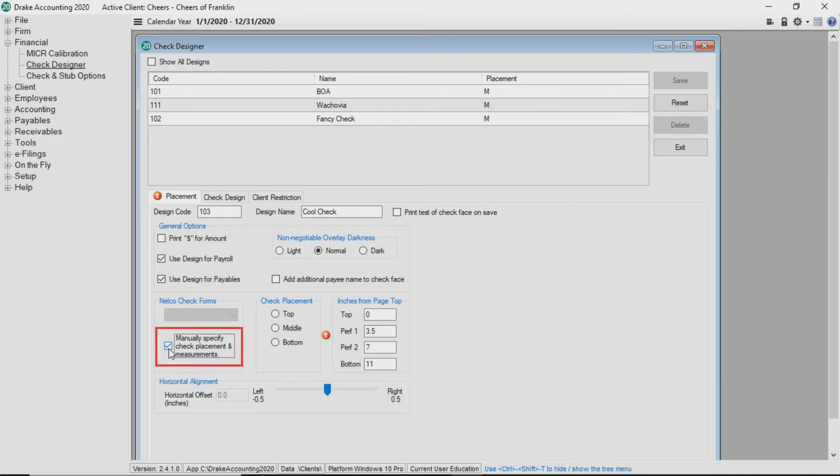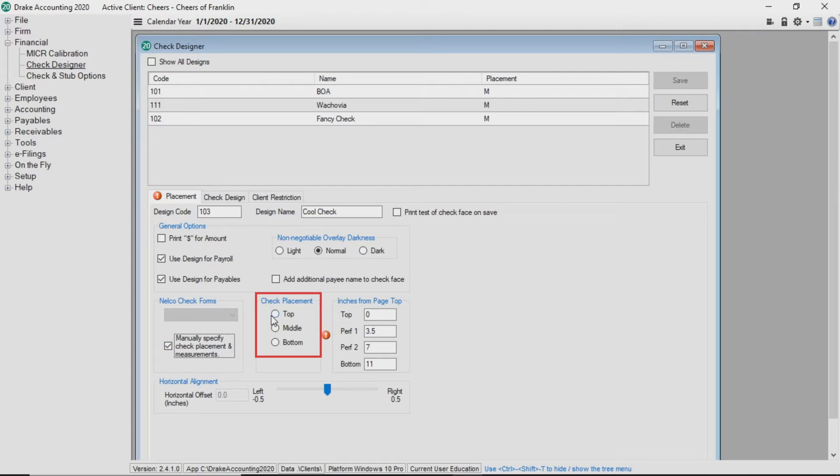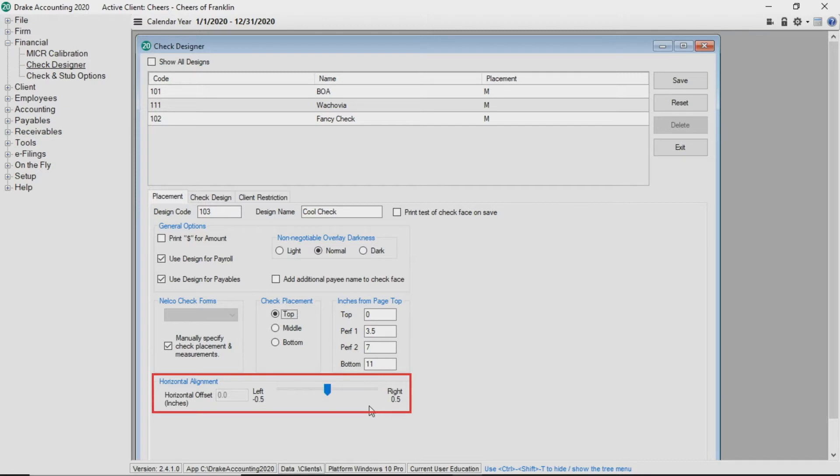If selecting manually specified check placement and measurements, make the applicable selections for check placement, choosing whether this is a top, middle, or bottom check face, inches from page top, and horizontal alignment.